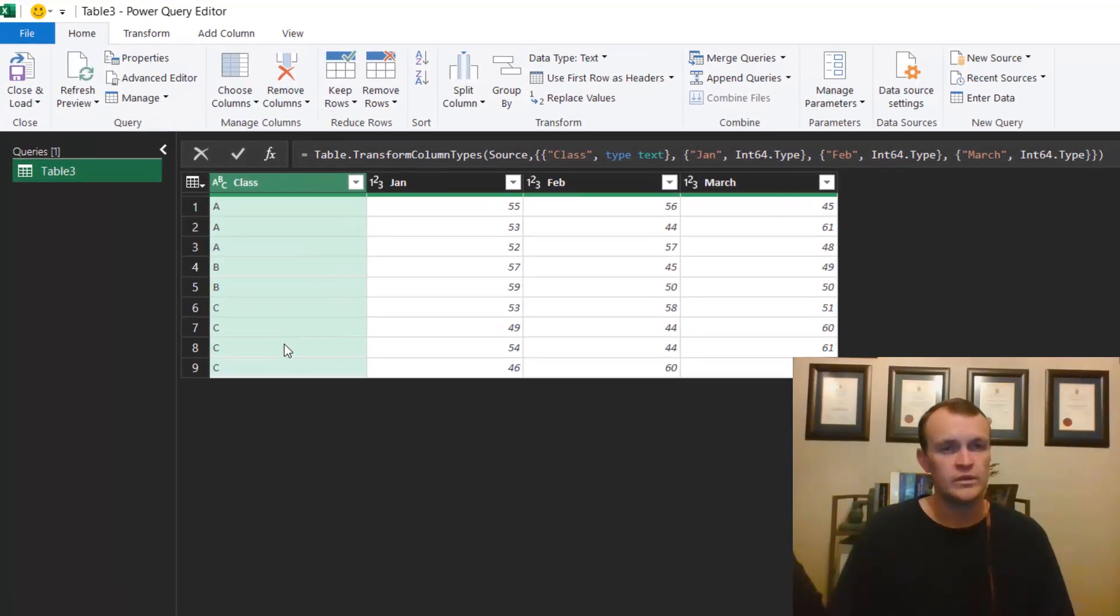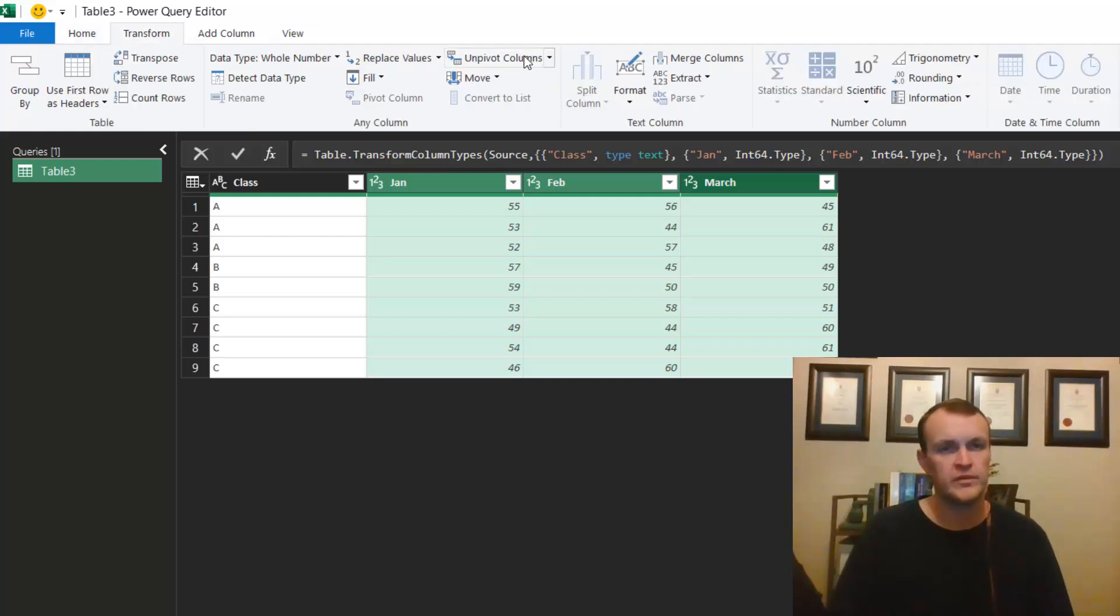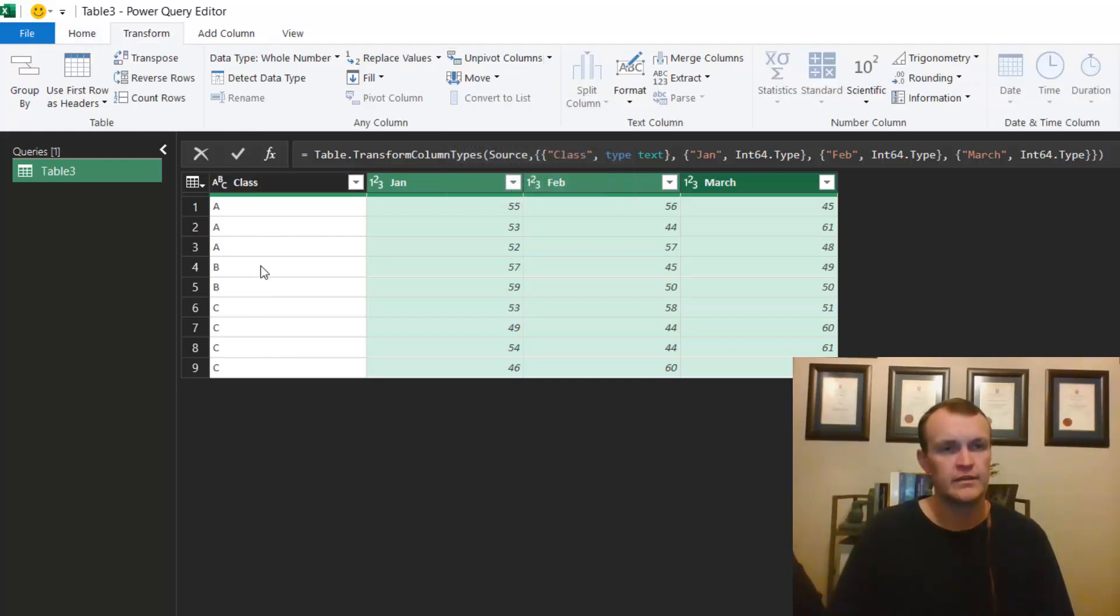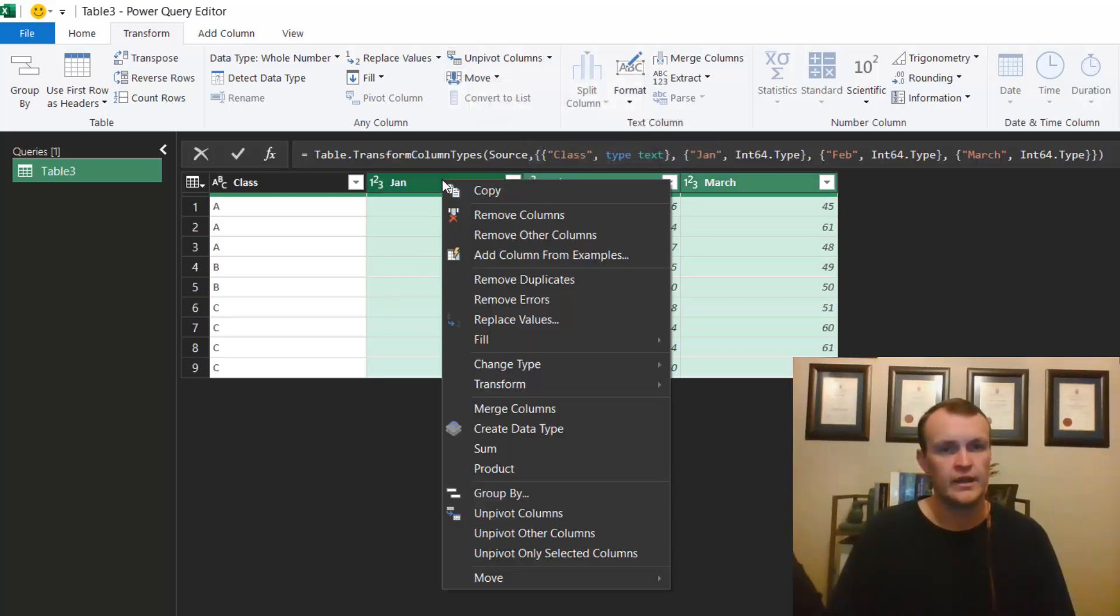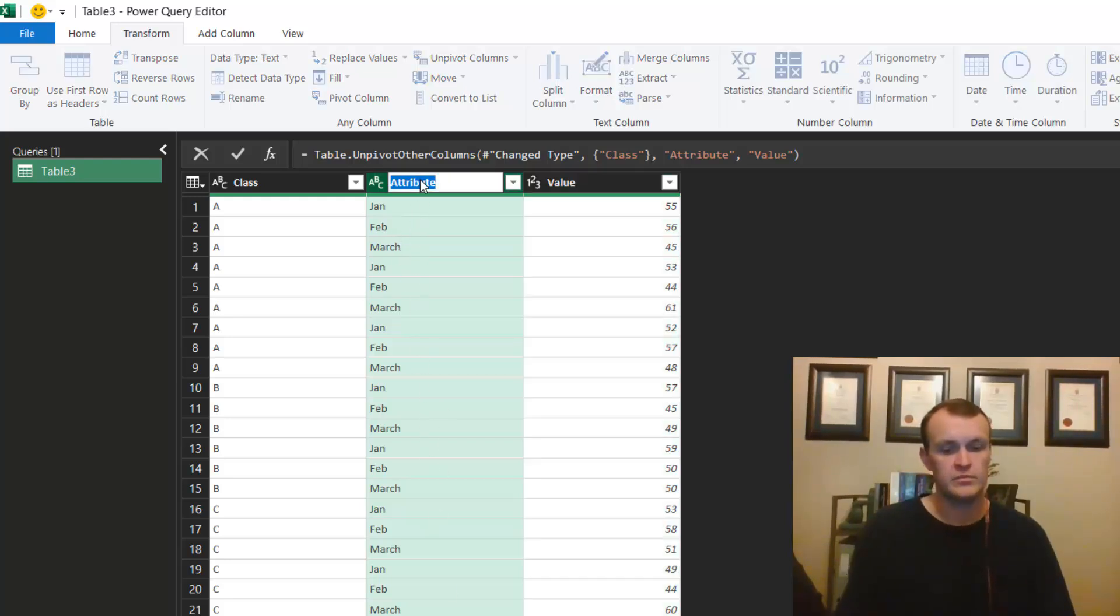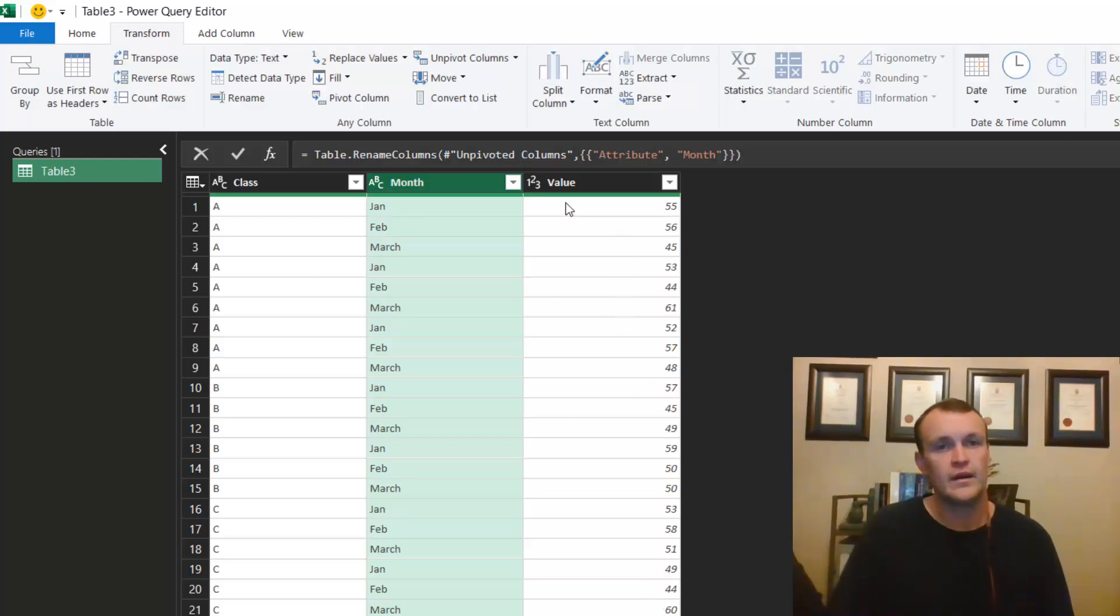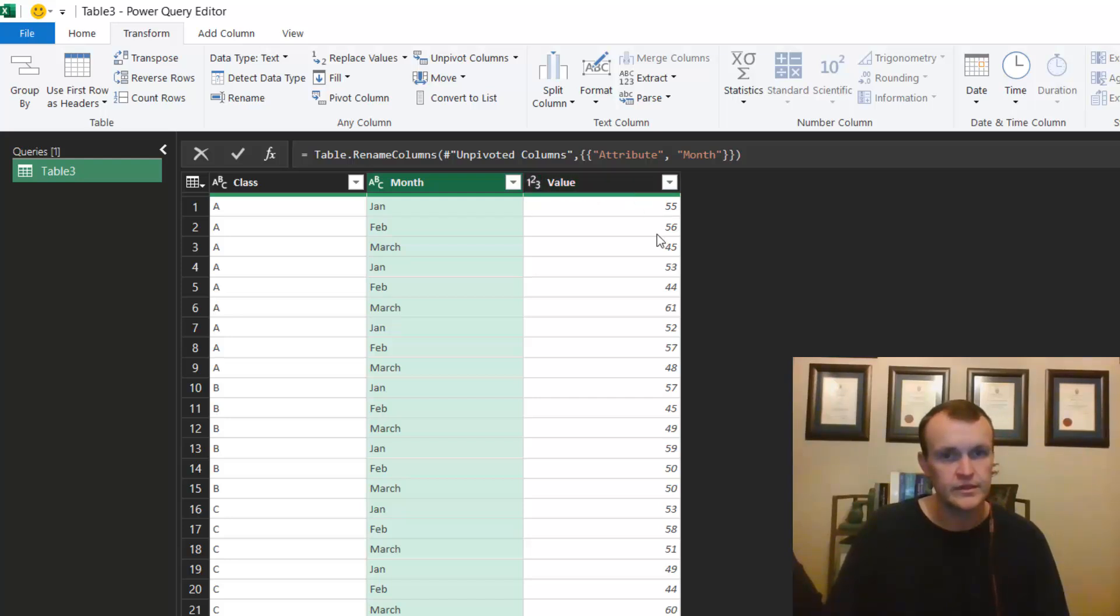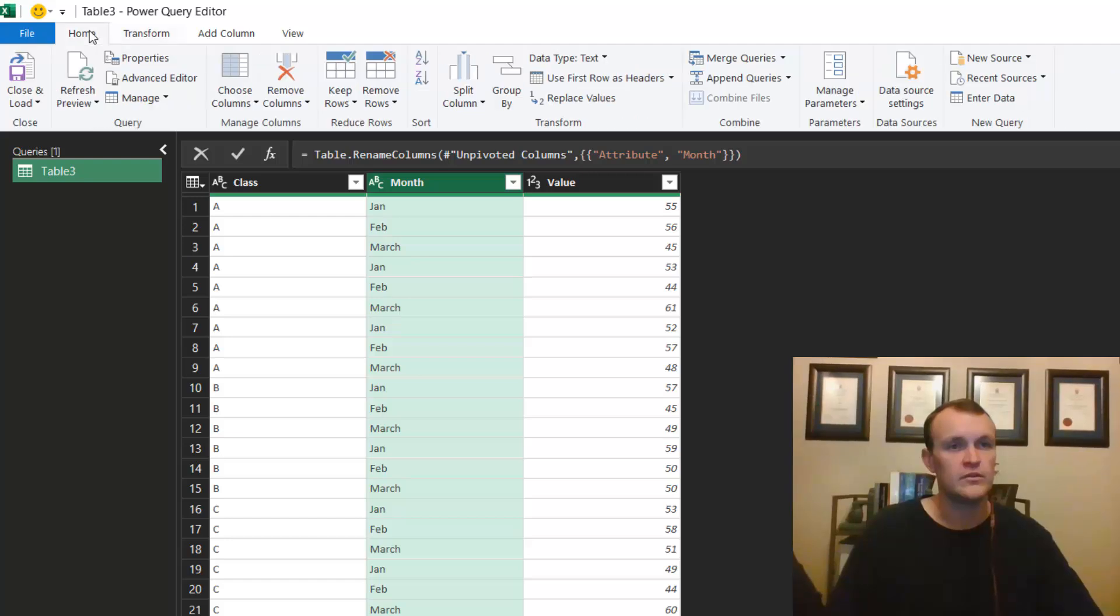When I'm in Power Query, all I need to do is either select the column that I don't want to unpivot or go and select these columns and say Transform > Unpivot Columns. If I had selected the other column, I would have said Unpivot Other Columns. I can even right-click and choose the Unpivot Columns option. That would immediately bring my attribute across, and I can call my attribute Month. Power Query has automatically picked up that these are numbers and would treat them as such.